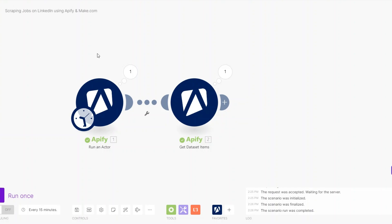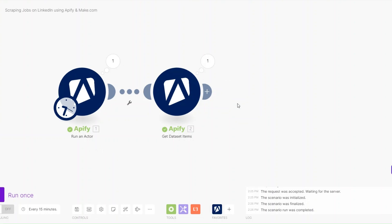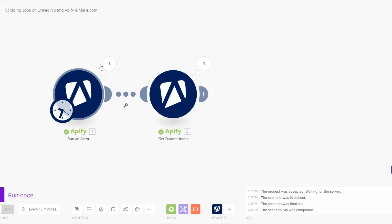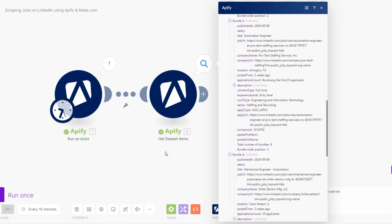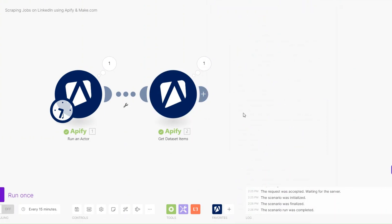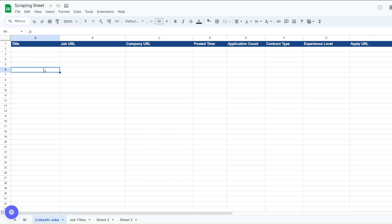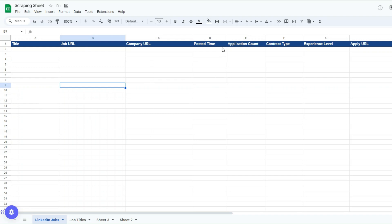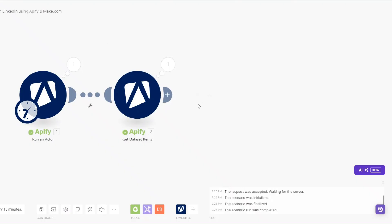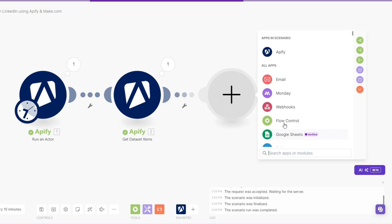Now we can add all these jobs to a Google Spreadsheet. I have a Google Spreadsheet renamed to 'Scraping Sheet' where we're going to add our jobs. It has columns for title, job URL, company URL, posted time, application count, contract type, experience level, and apply URL. In the automation I'll search for Google Sheets.